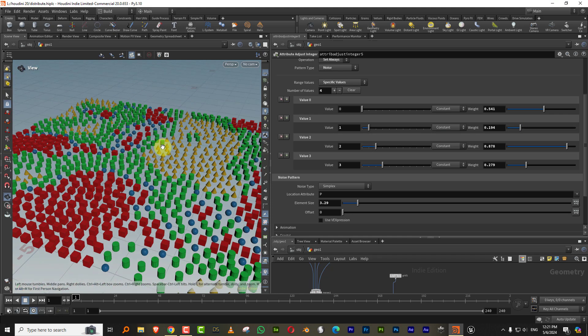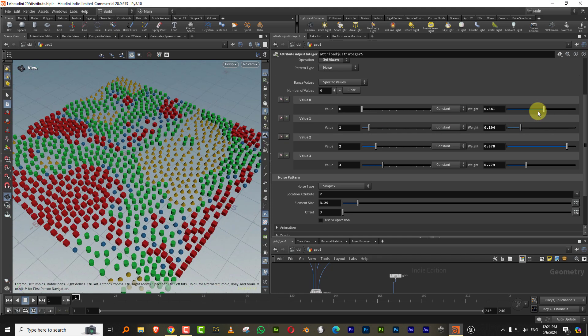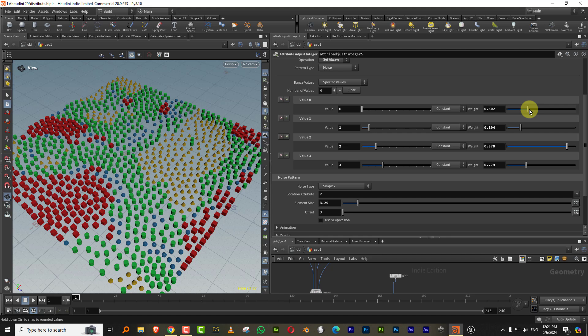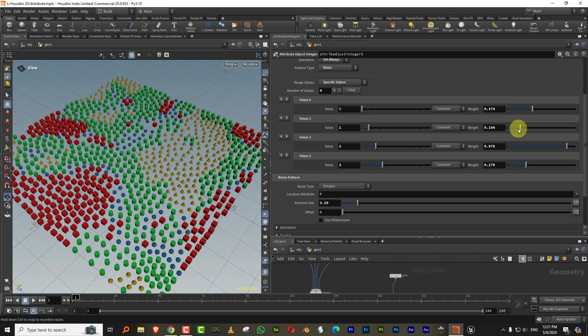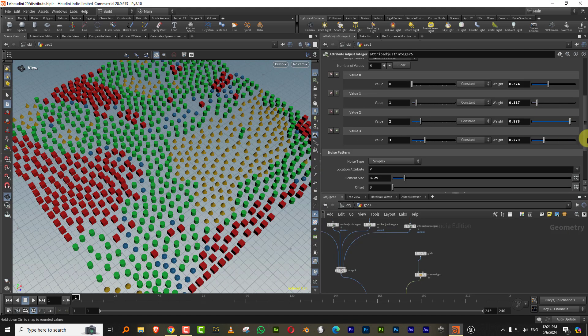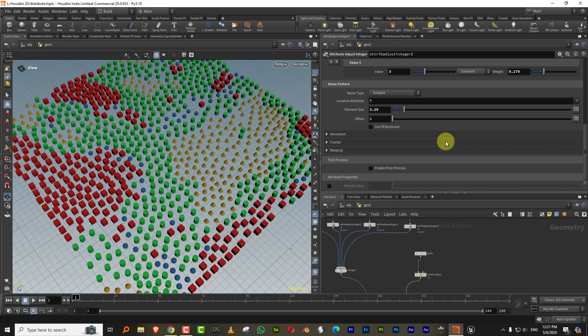So now we have, now we can actually control how these things are going to spread.